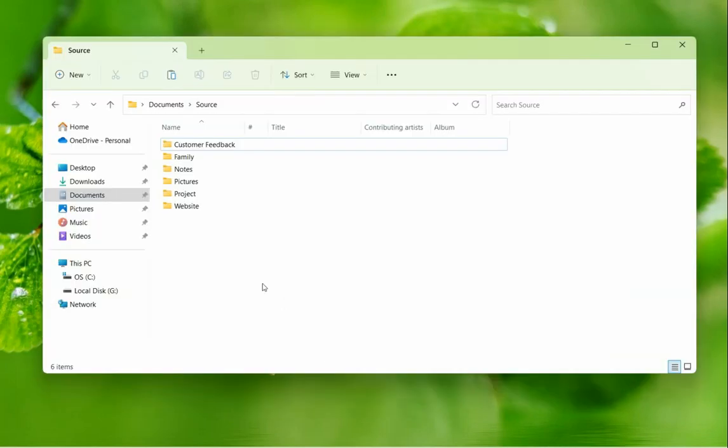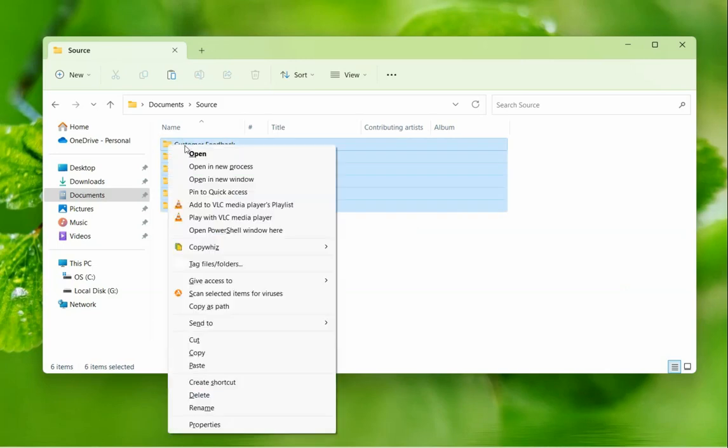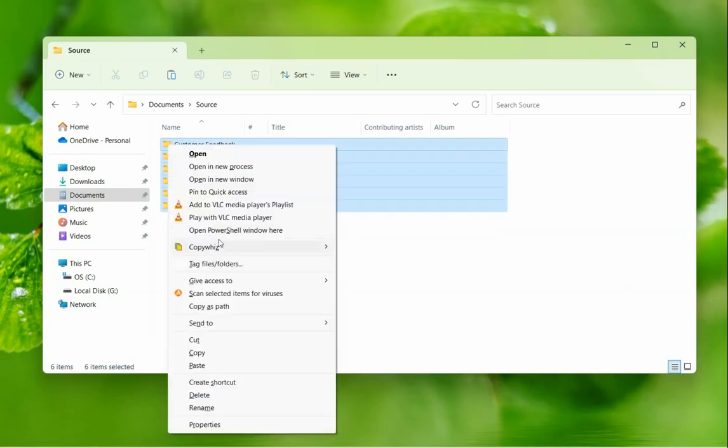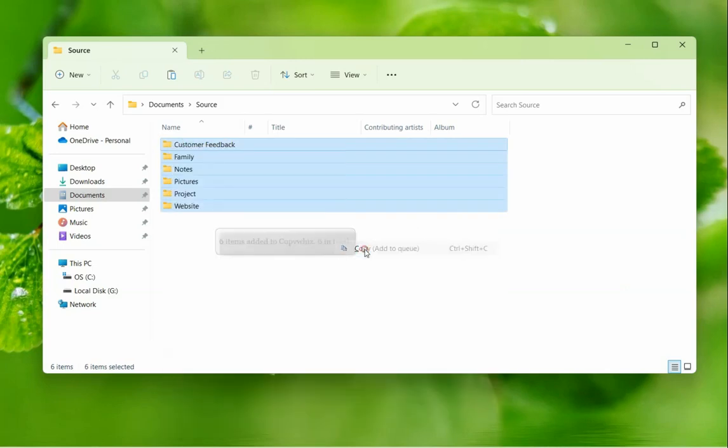Let's compress everything in this folder. Select the folders, right-click, and use CopyWiz to copy them.